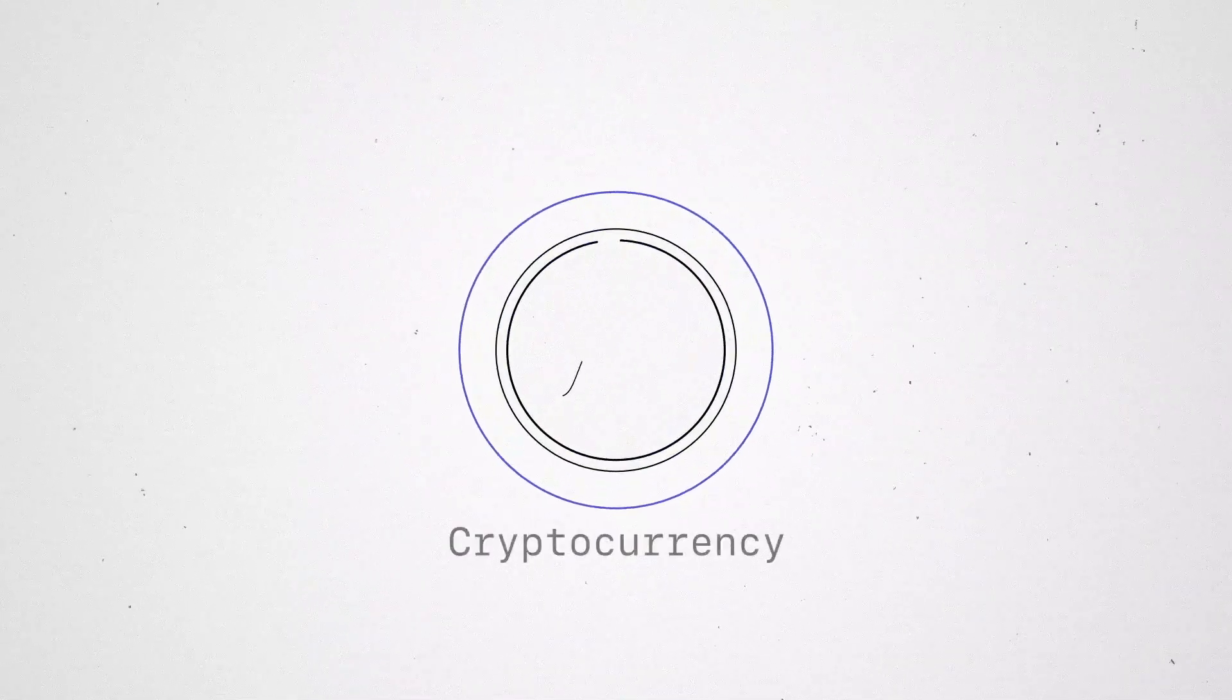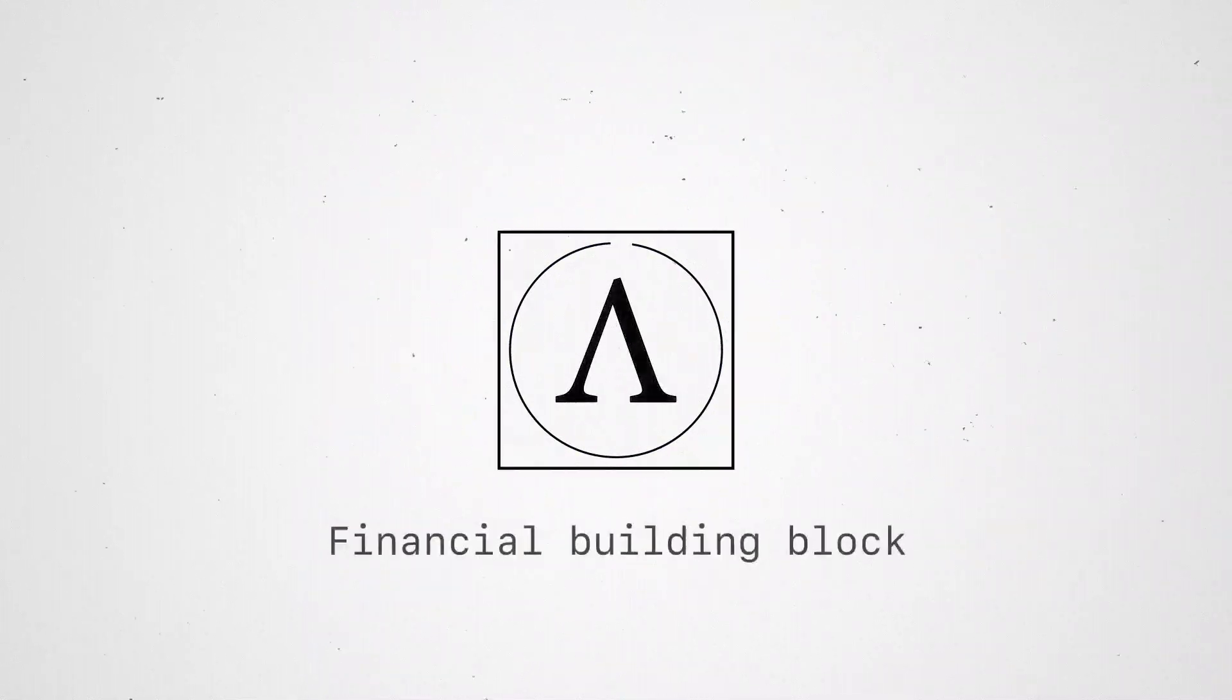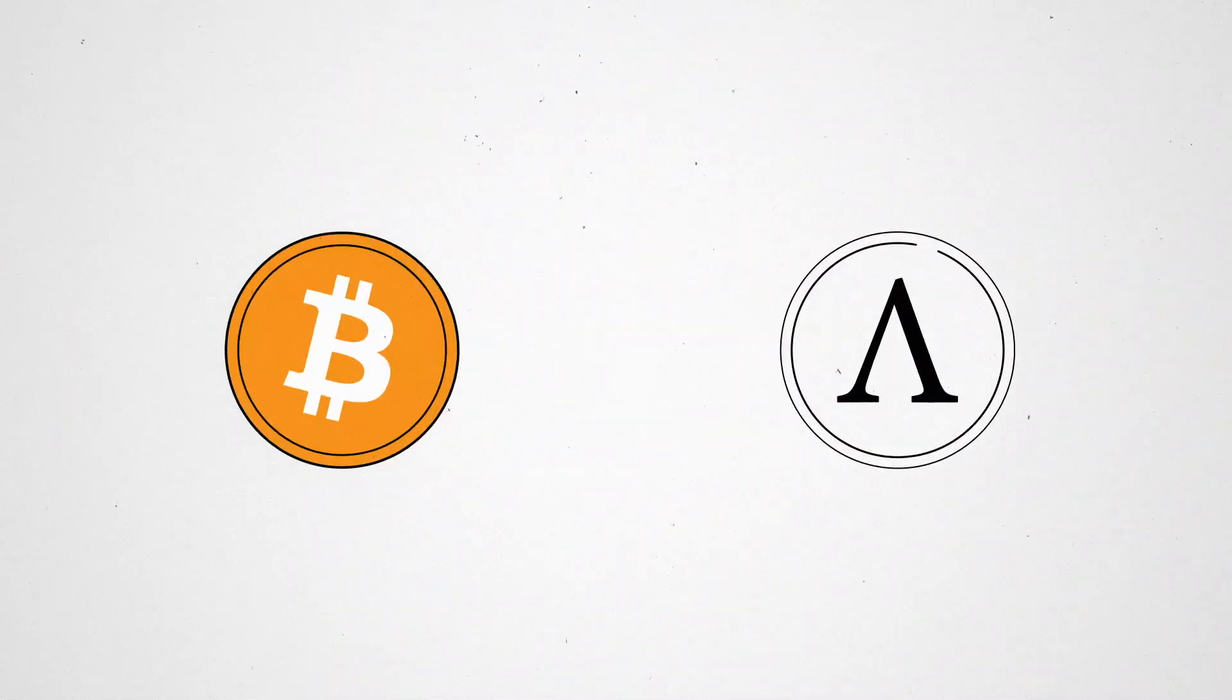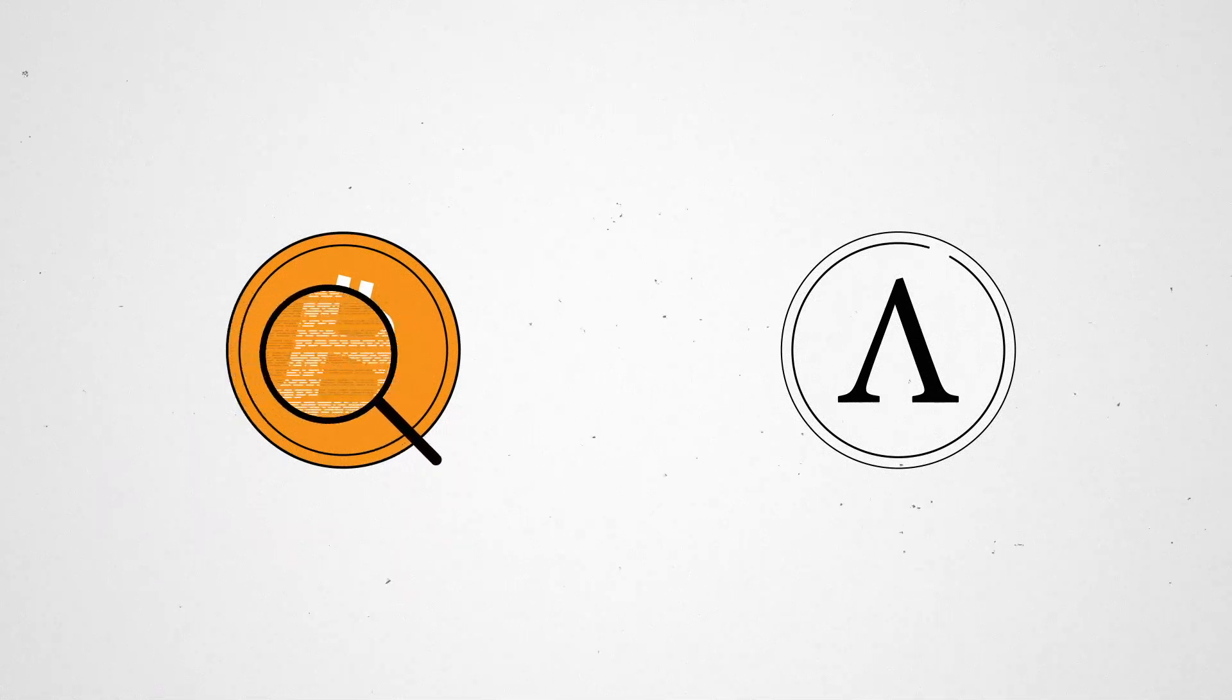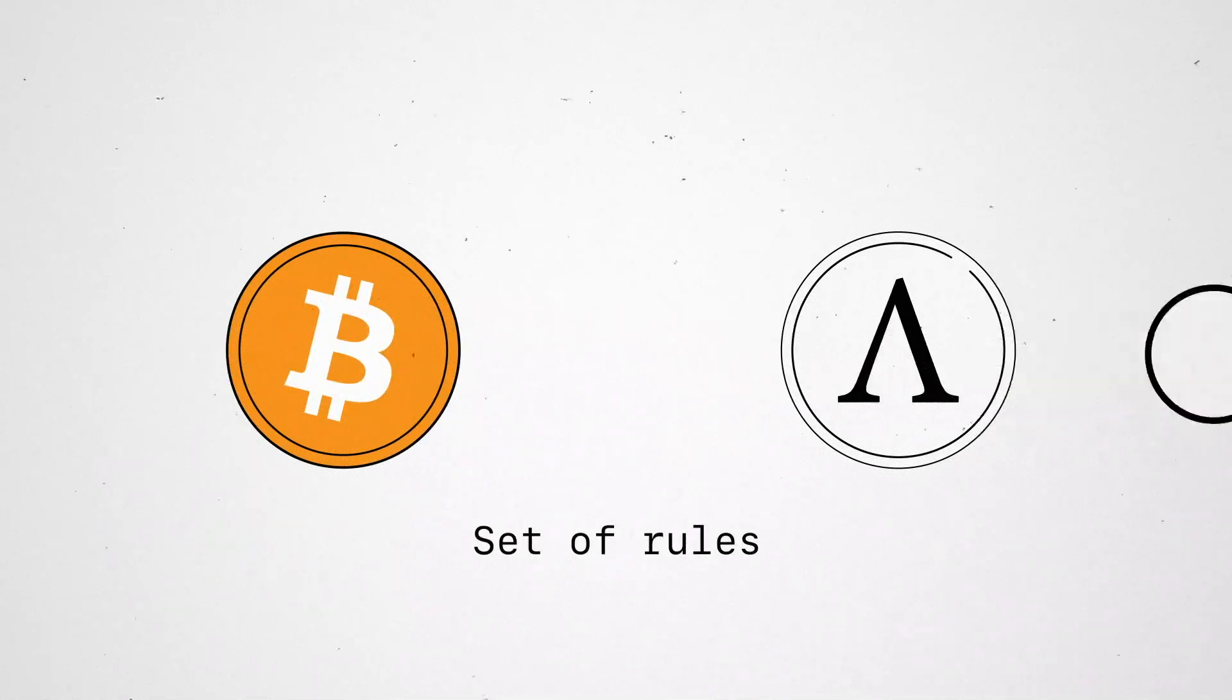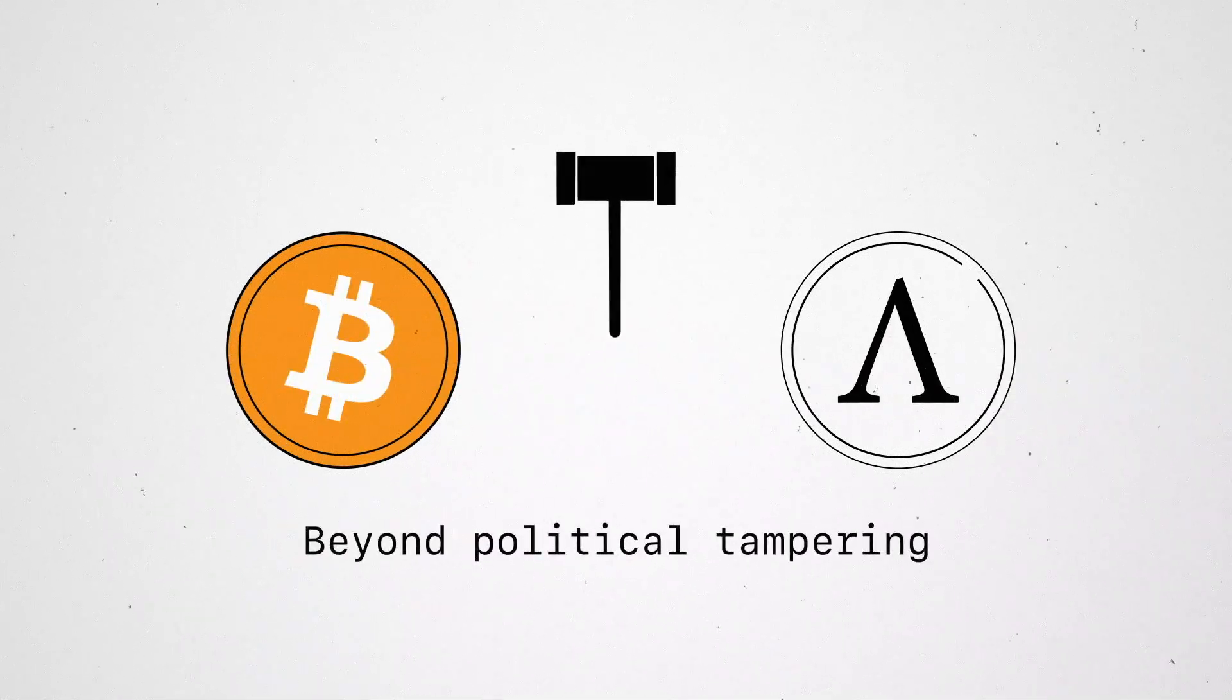The Ample is a cryptocurrency and financial building block. Like Bitcoin, Ample is based entirely on a set of rules and is beyond political tampering.